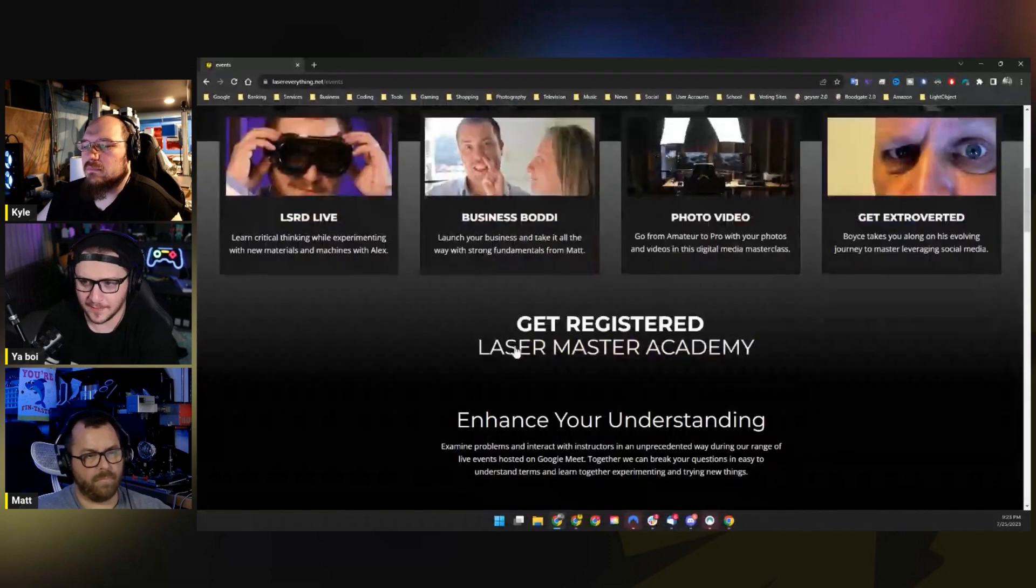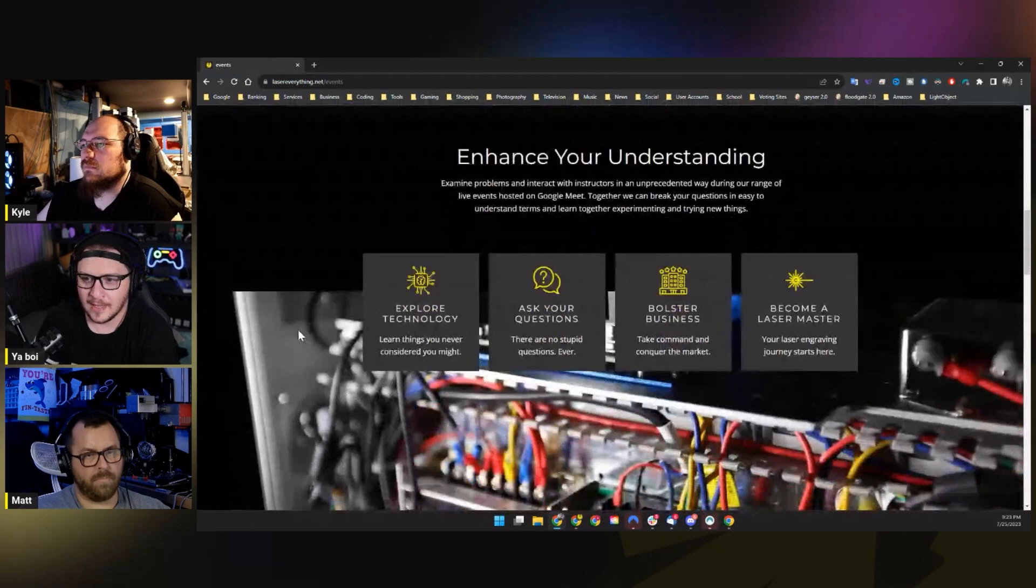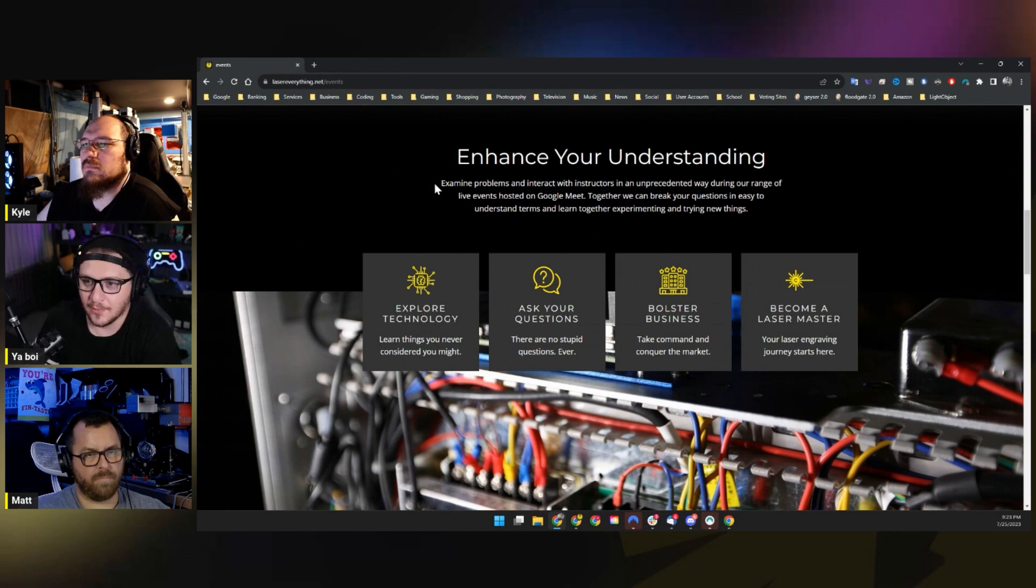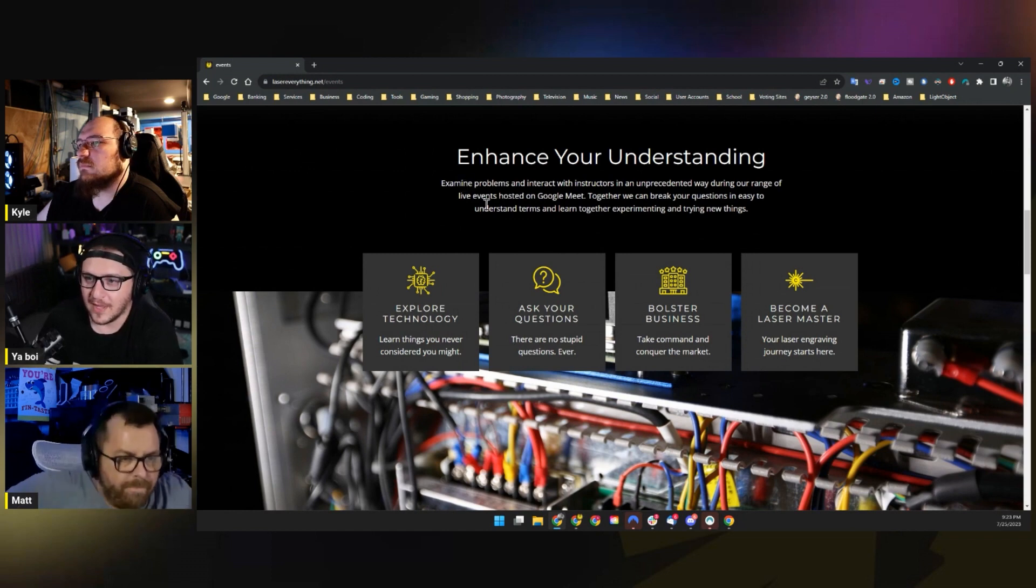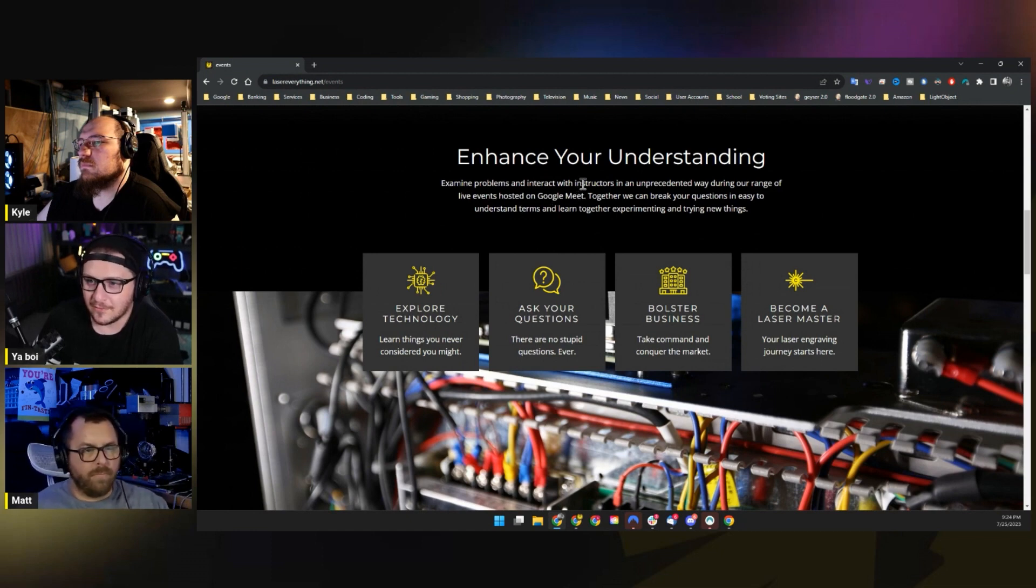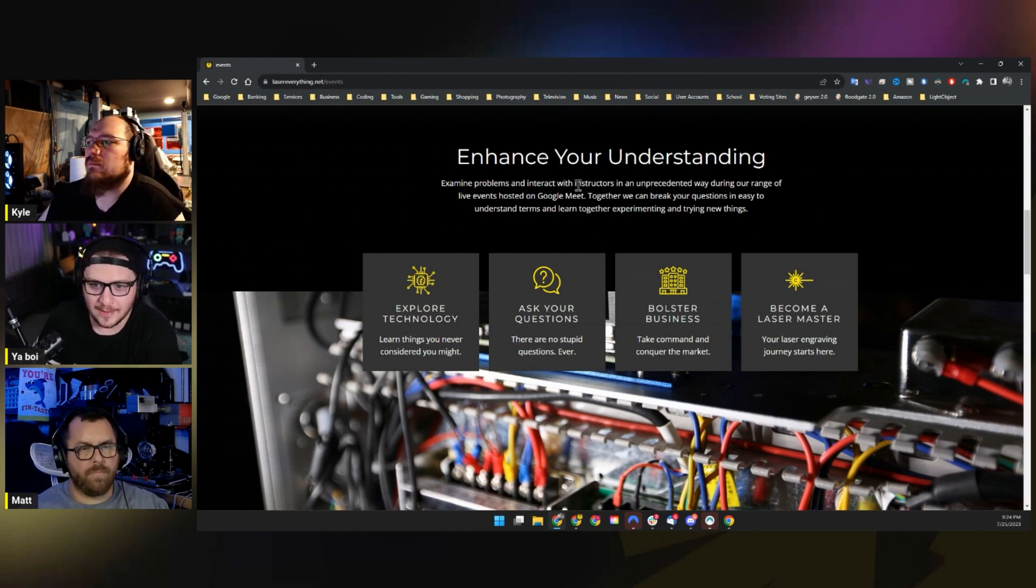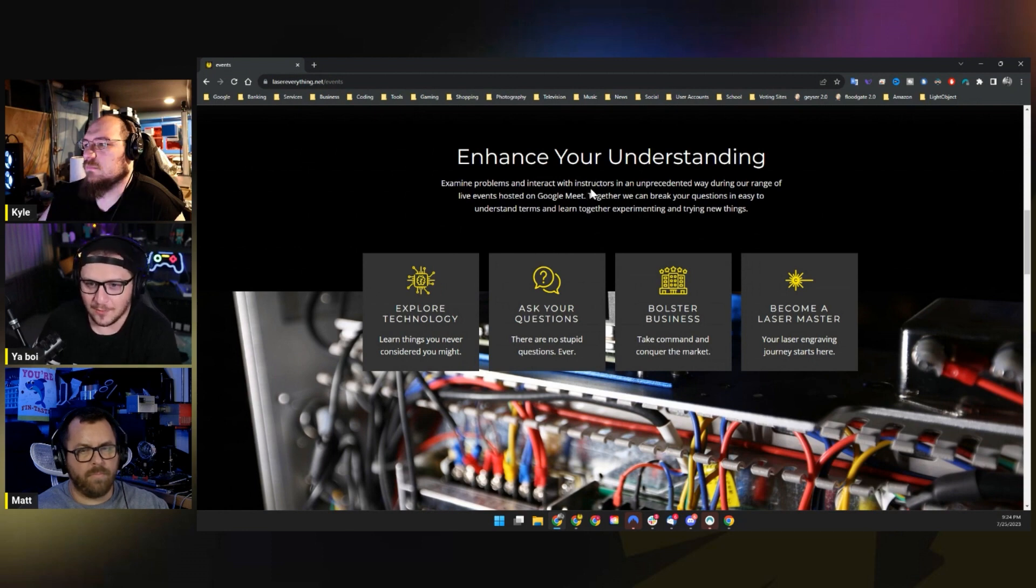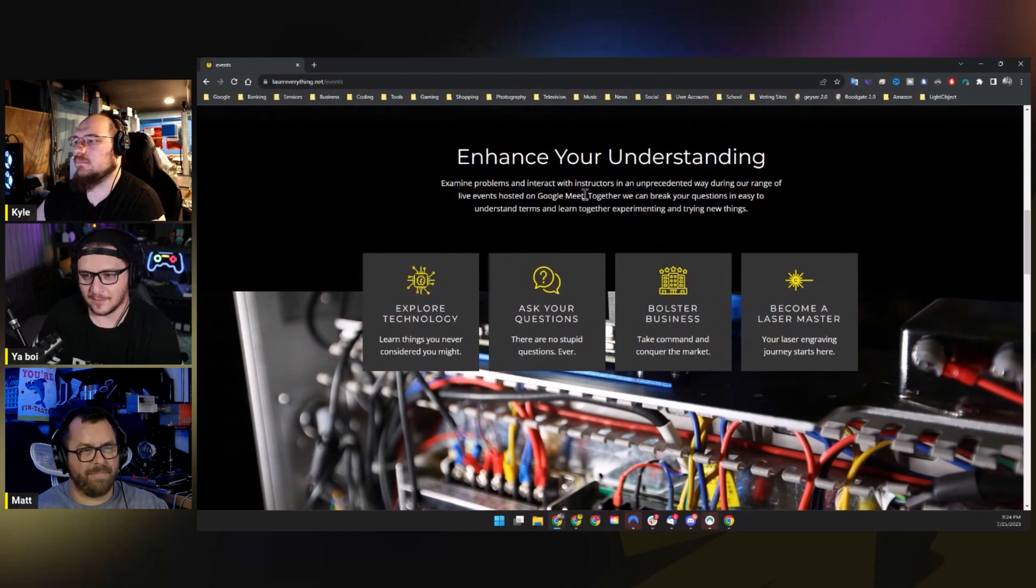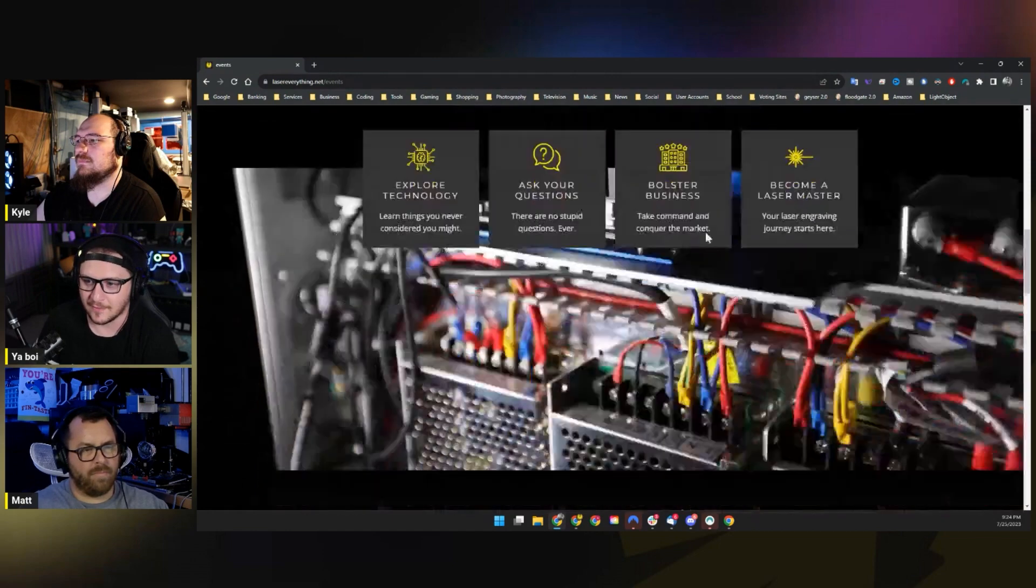And I think that's what's going to make this particular benefit of the LMA membership really special and really valuable. And then of course we have a link begging you to sign up and enhance your understanding. I wrote all of this by the way, probably an hour ago, but it's accurate. Examine problems and interact with instructors in an unprecedented way during our range of live events hosted on Google Meet. Together we can break your questions down in easy-to-understand terms and learn together, experimenting and trying new things. And that is going to be really the core of all of this. You guys are going to be able to introduce questions and ideas live that we might not have while we're writing a script for the channel.